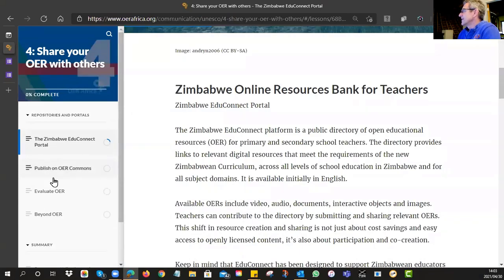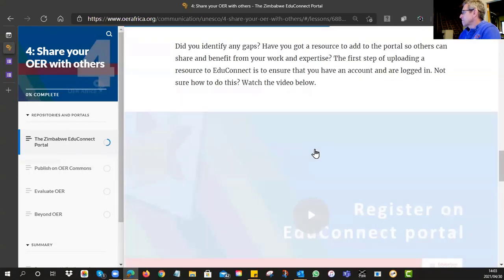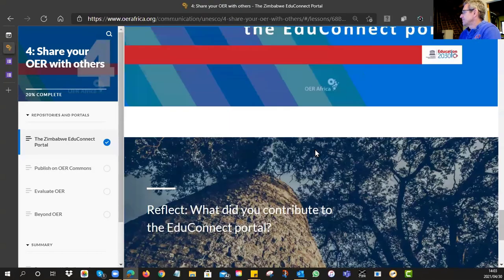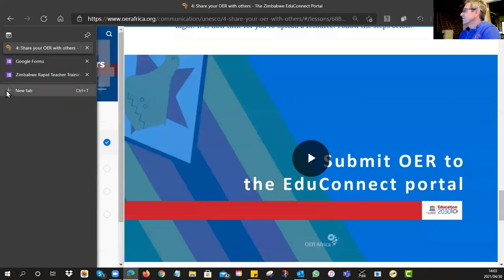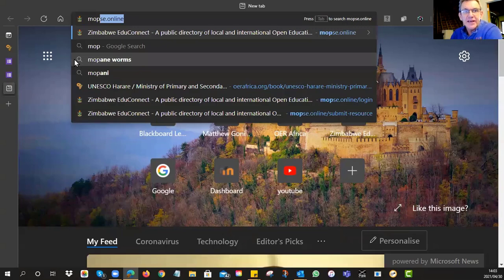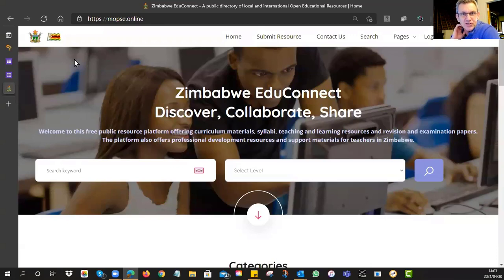The piece I'm looking at is about publishing on EduConnect. Actually, let me do it for real. The URL to get there is mopsy.online — it's a very short URL but it'll take you to the database. The database is looked after by the Ministry of Primary and Secondary Education, and therefore they have a round of quality assurance.